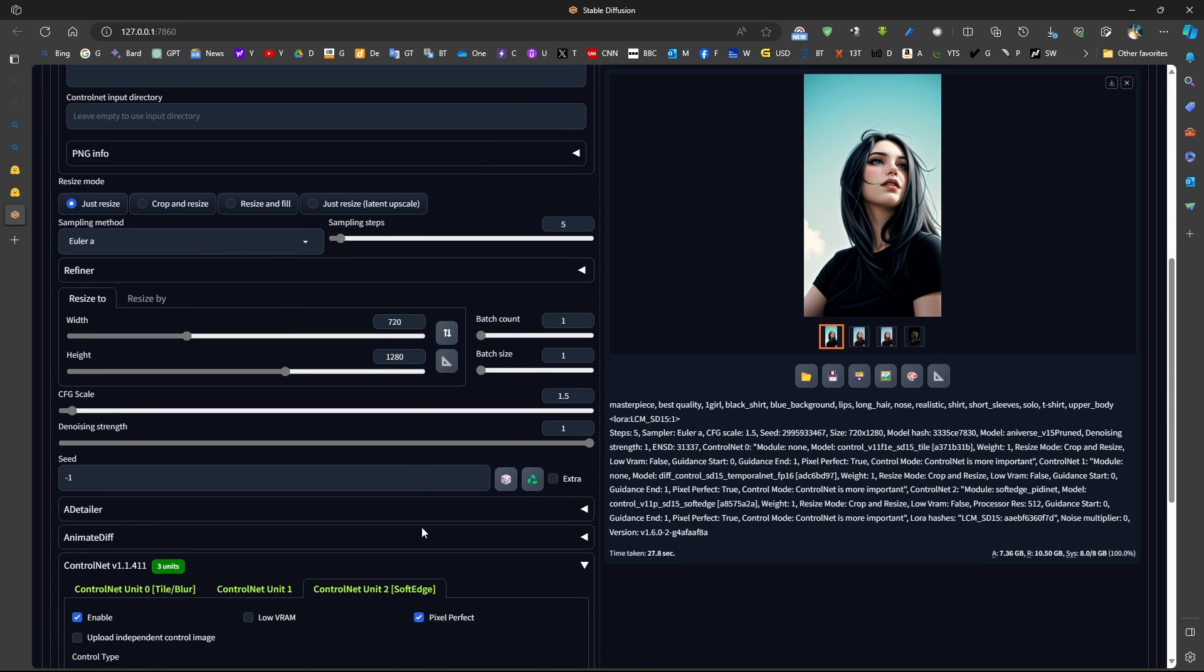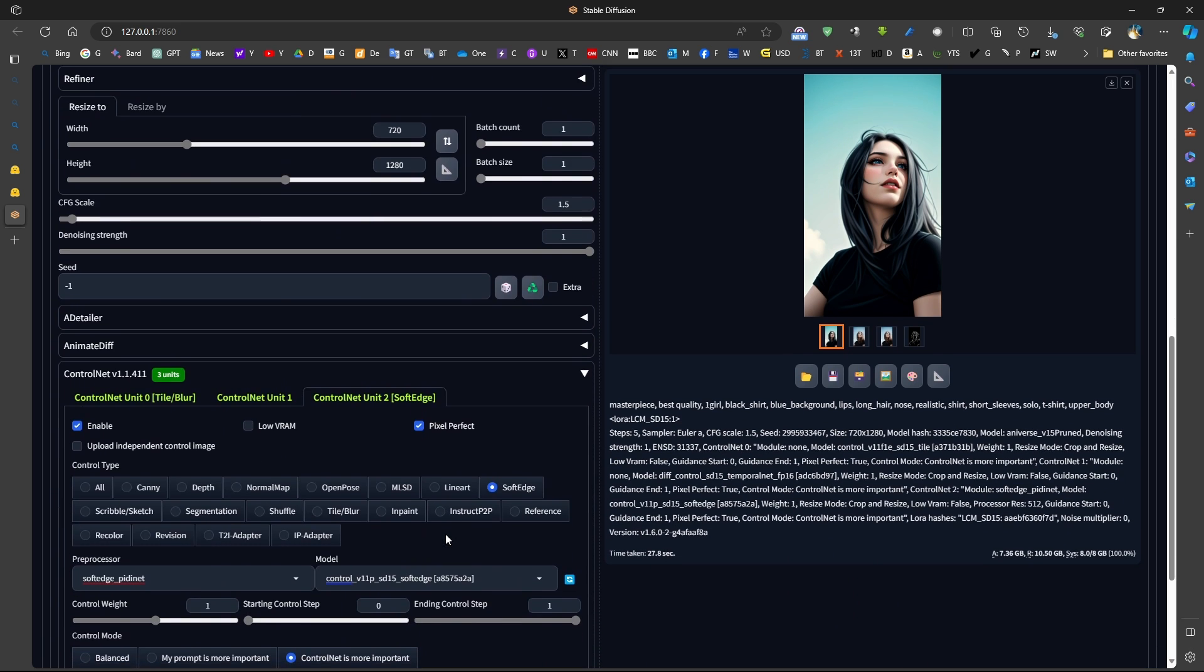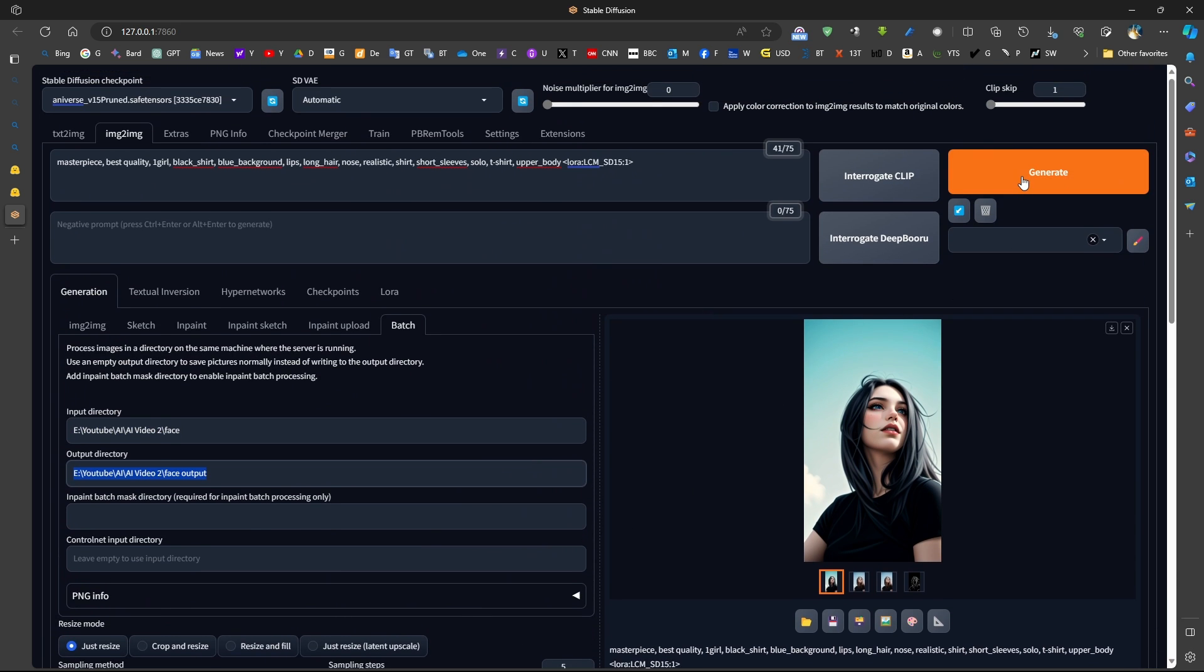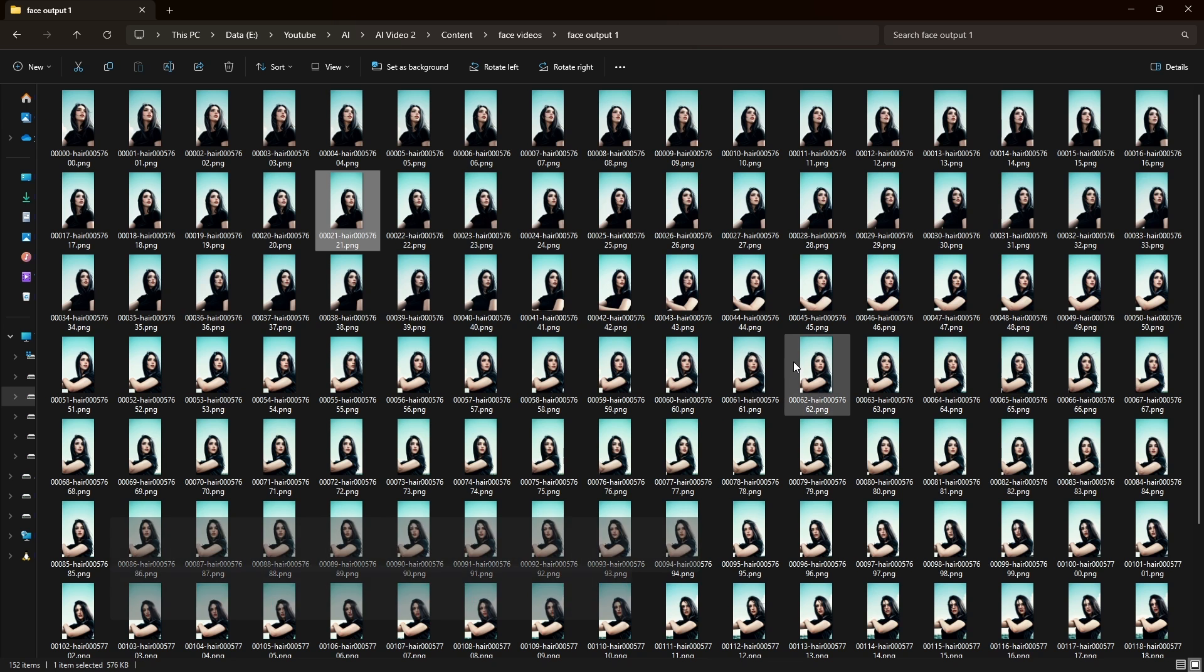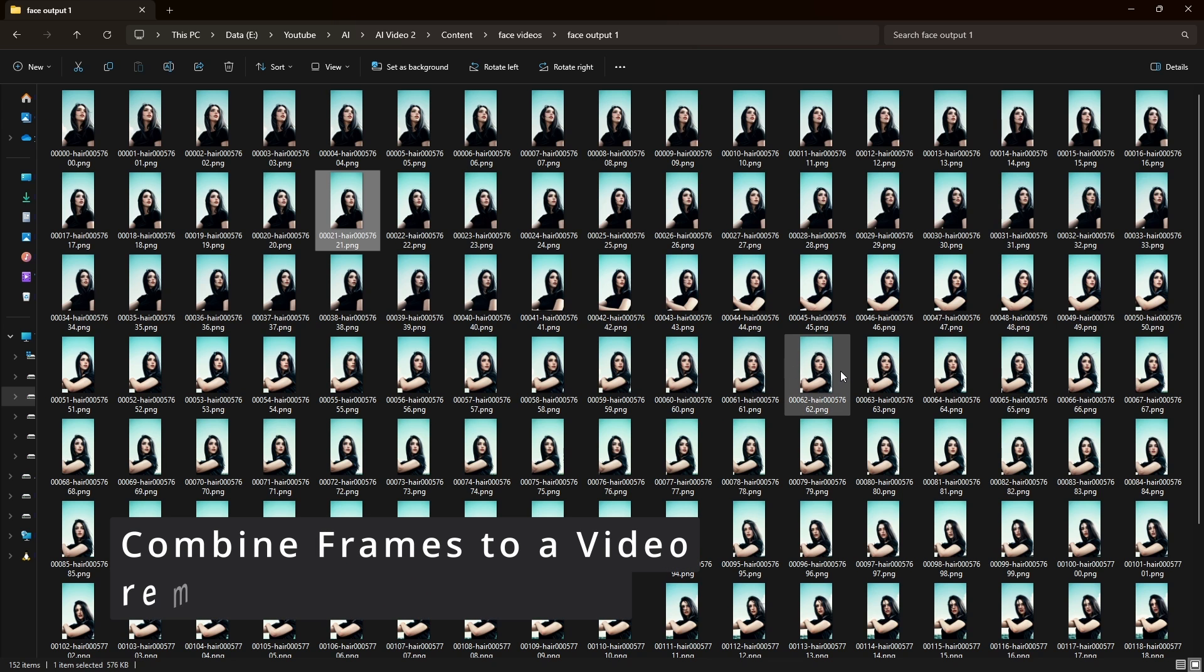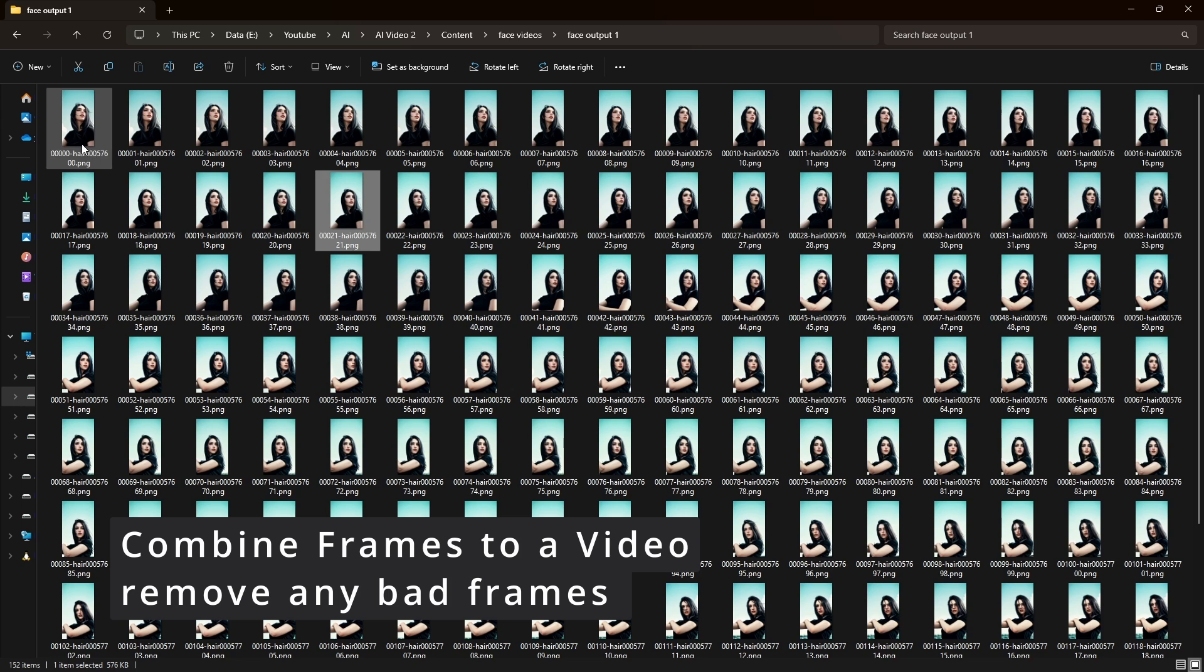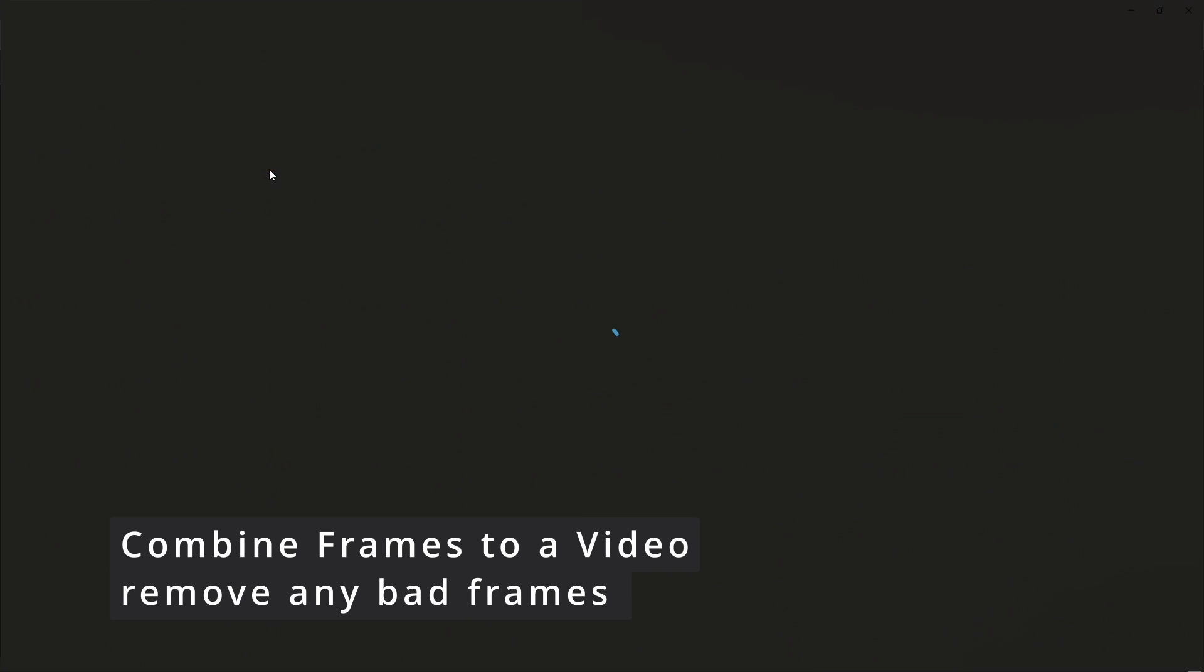Once I'm done, I'm satisfied with this result, I can press Generate, and generate all the frames of this video.